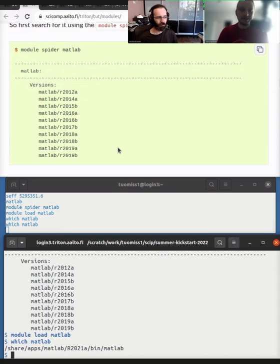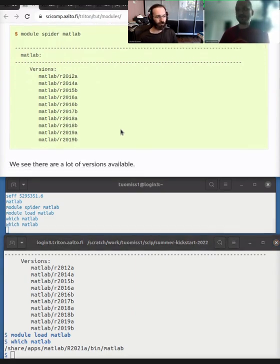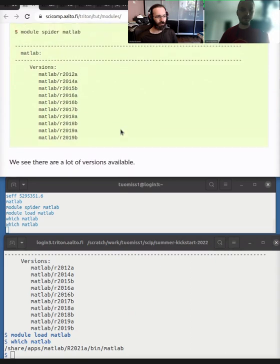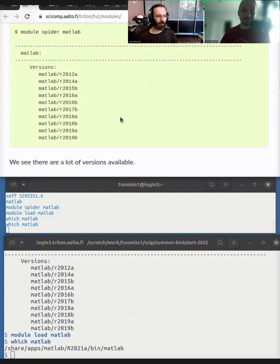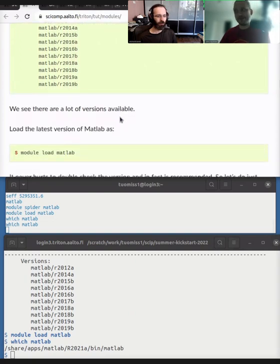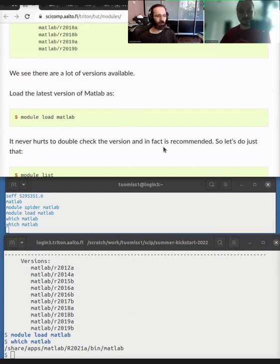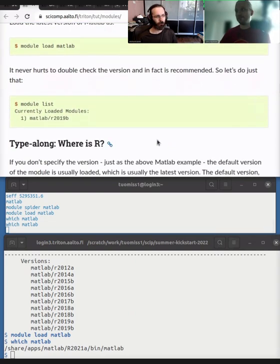And after you module load something, you can find it that there is suddenly a MATLAB available. So this which command tells where is this command MATLAB. So now there's a MATLAB available. And there's lots of software, and it's provided via this module system. And basically, if you just module spider and name of the software, you might find it, you might not find it, you might want to ask us to install it for you.